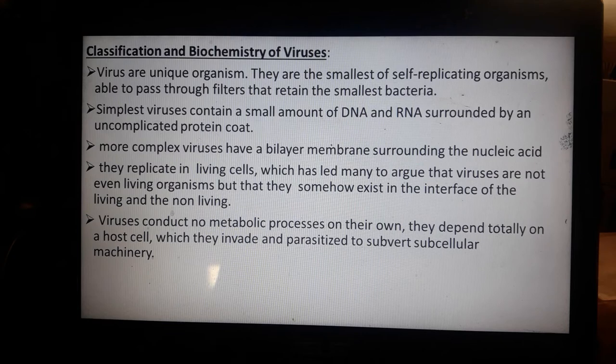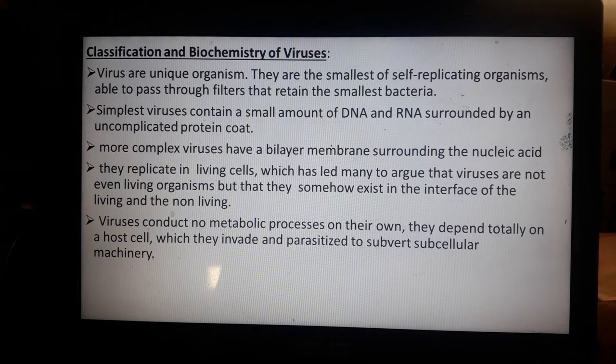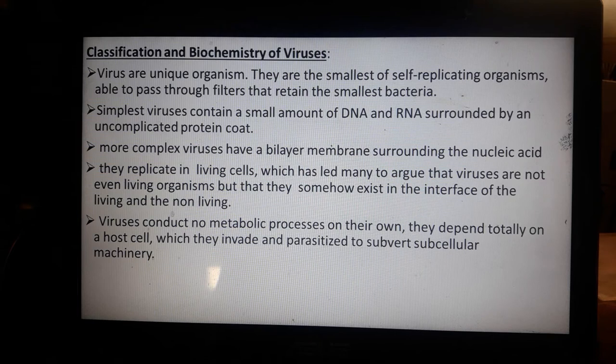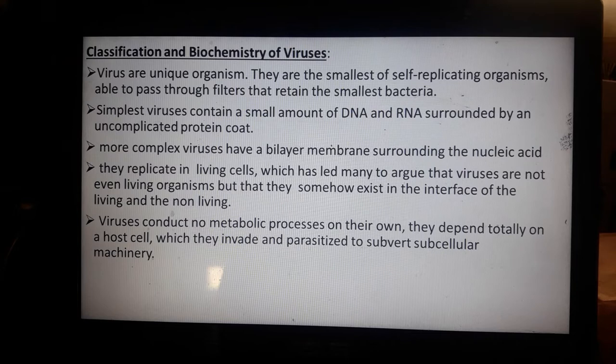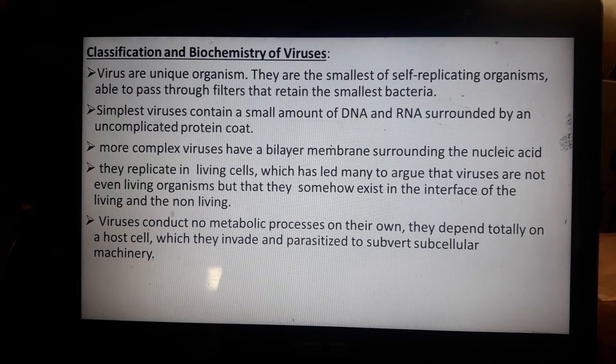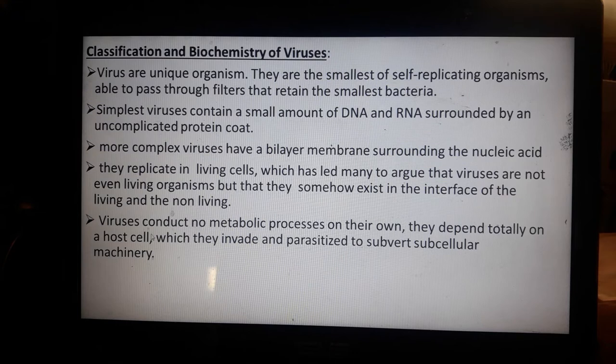Viruses survive especially when they are in their host or vector. For example, the vector of the coronavirus is the Rhinolophus species of bat — the species found in Wuhan that causes COVID-19. Another vector of coronavirus is the Malaysian pangolin. Viruses conduct no metabolic processes on their own; they depend totally on host cells.